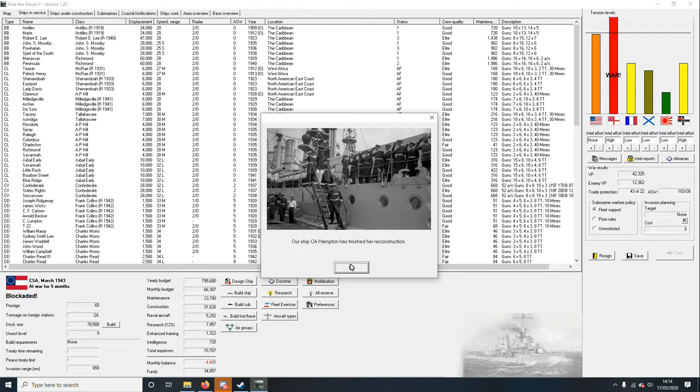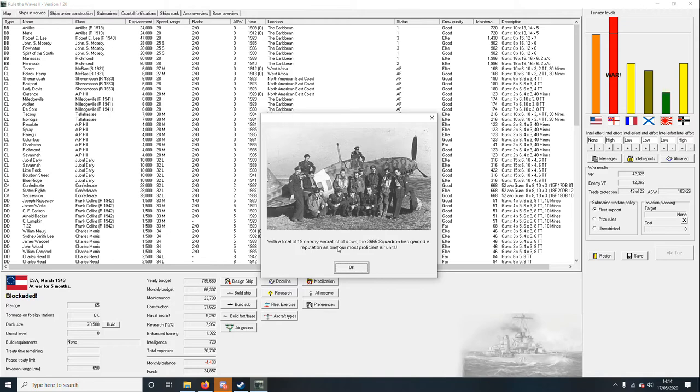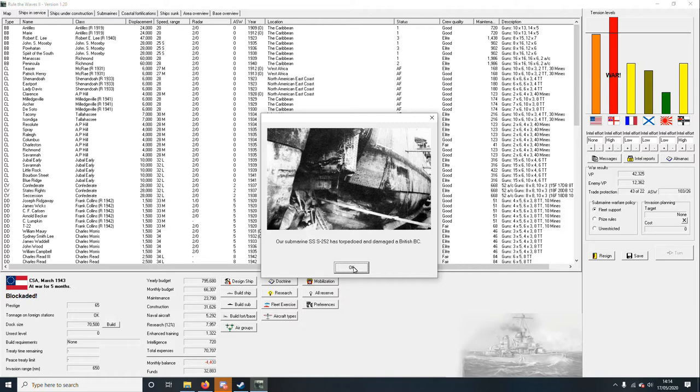Hello everyone and welcome back. The Hampton is finished and several well-known aces, the elite 3660 squadron, has scored a total of 19 air victories. Who are these boys? Three six six zero. The total of nine enemy aircraft shut down. Three six six five has gained a reputation as one of our most proficient air units. Three eight oh four, good.